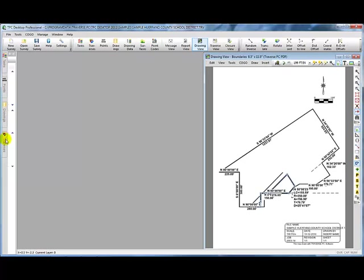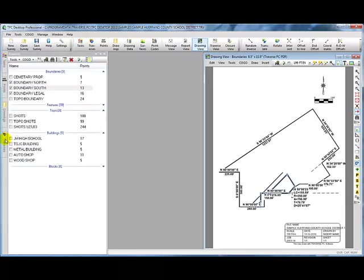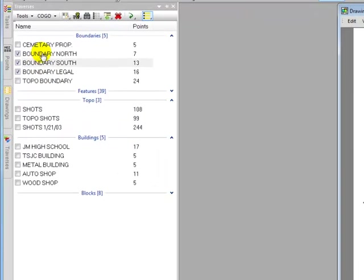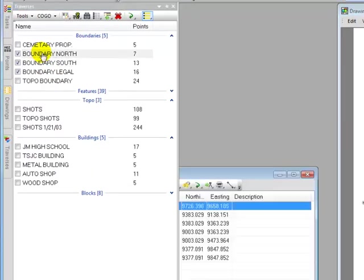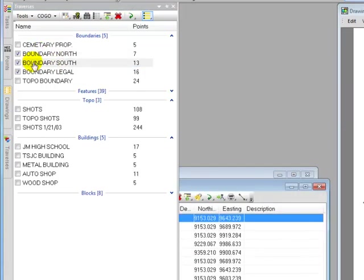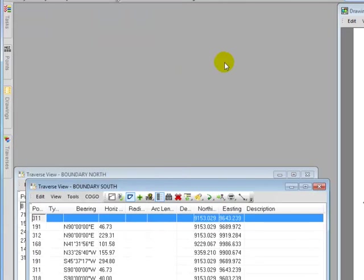Let's come back to our traverses now and let's say I want to open up that north boundary traverse. So we're going to double click it. Traverse PC opens it. I also want the south boundary traverse. Now let's take a look at these two.